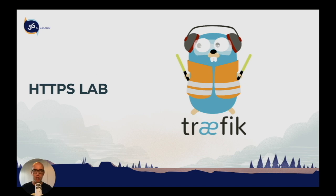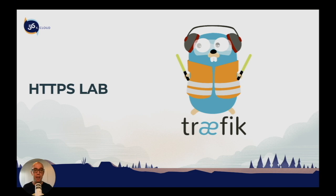Welcome back to the next section of Traefik training. This section is all about encryption. We're going to enable encryption inside Traefik using HTTPS on our CATS application.